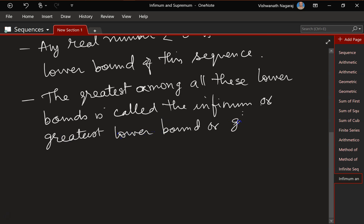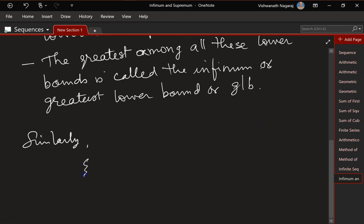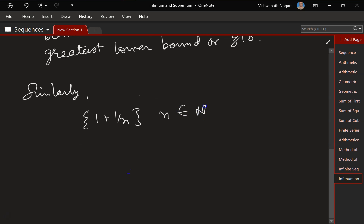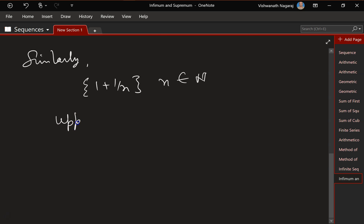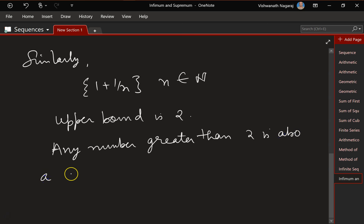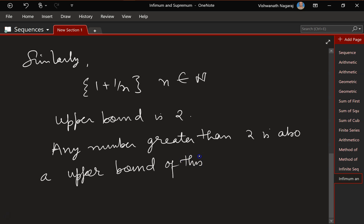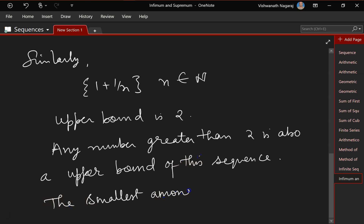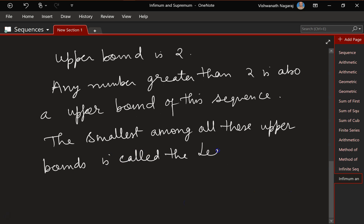The greatest among all these lower bounds is called the infimum or greatest lower bound (GLB). Similarly, if we look at 1 + 1/n where n belongs to the natural numbers, the upper bound is 2, and any number greater than 2 is also an upper bound of this sequence.